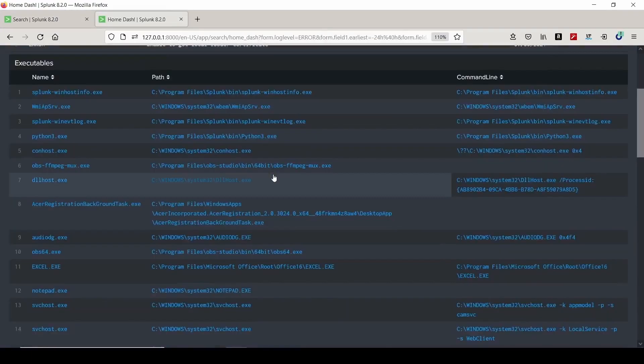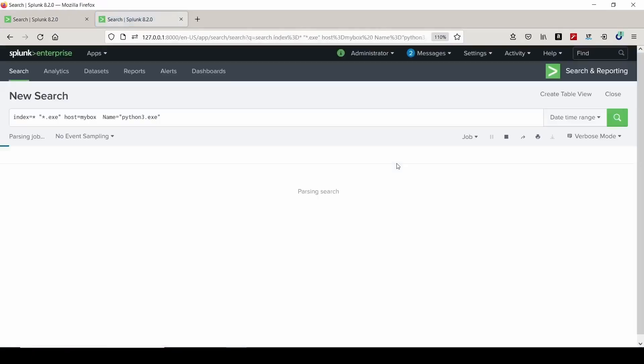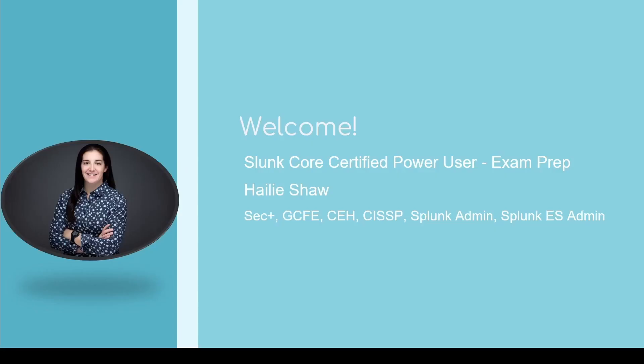I hope you enjoy the course and use it as the strong foundational knowledge you need to become dangerous with Splunk. Enjoy and have fun. Thank you so much.